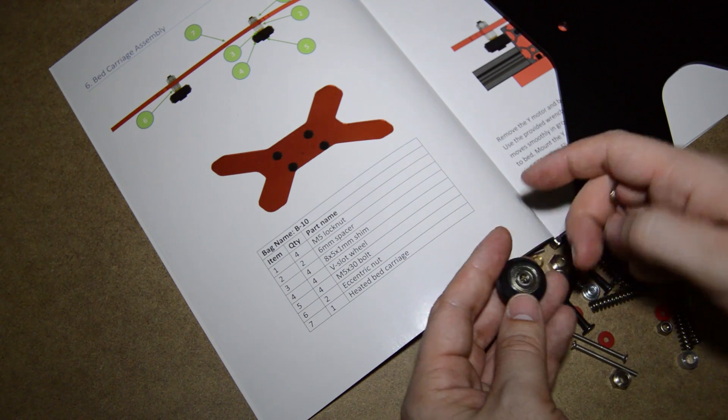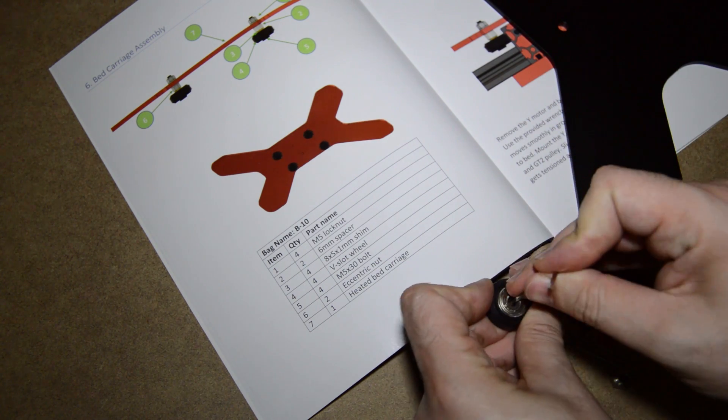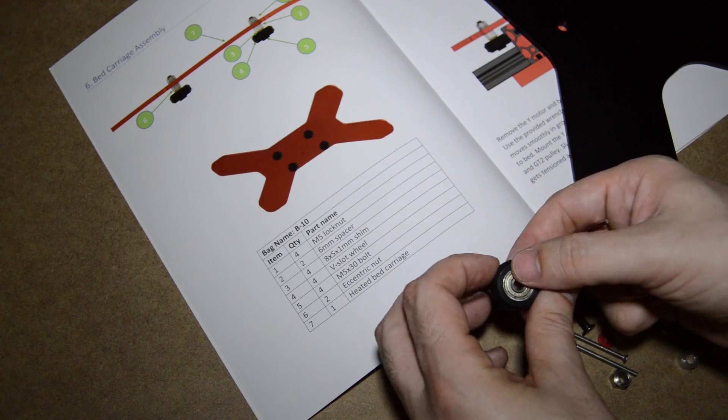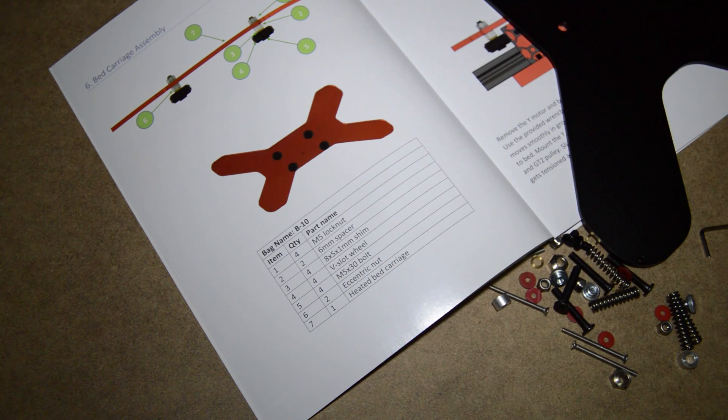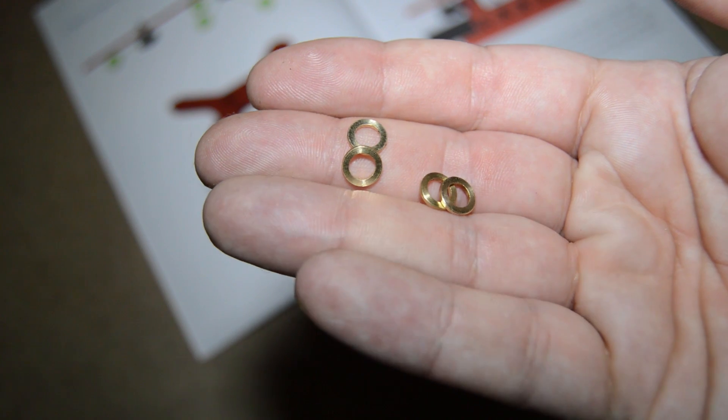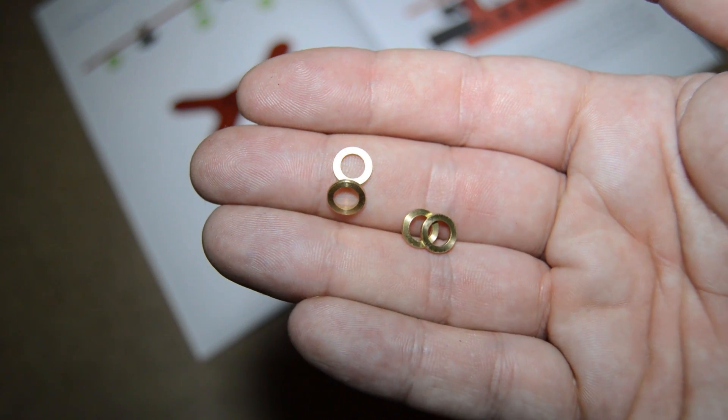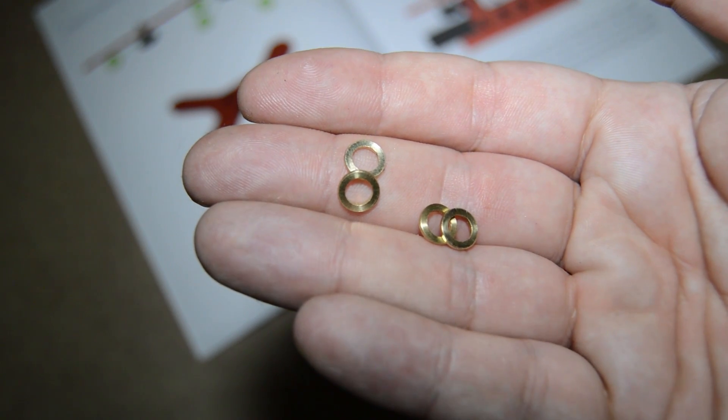In the meantime, look for a bag with spare parts. You should find a temperature sensor and some washers. Take four of those washers.